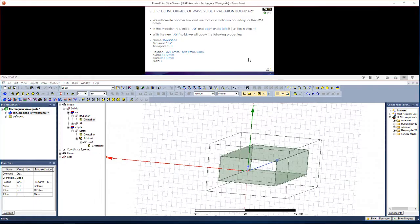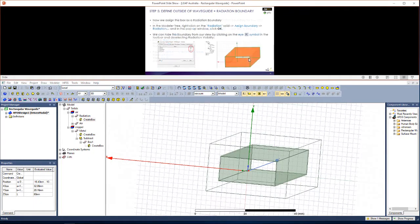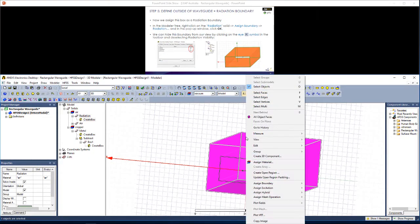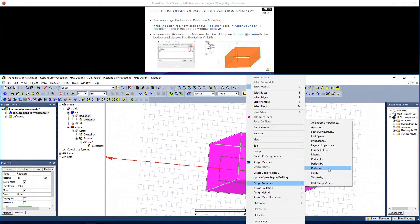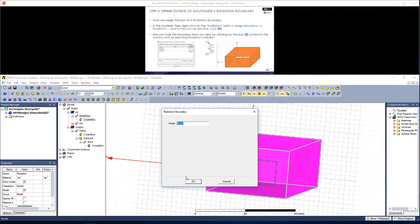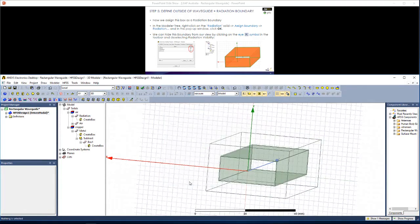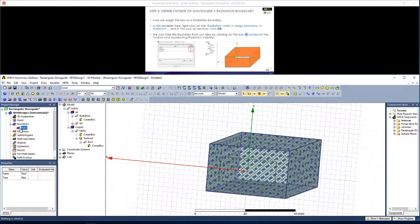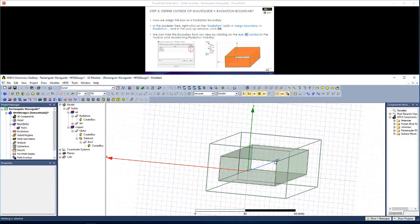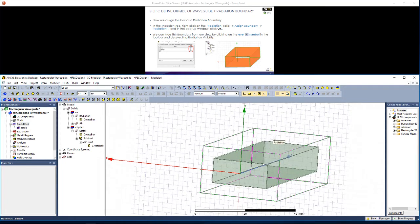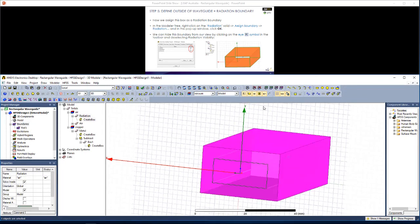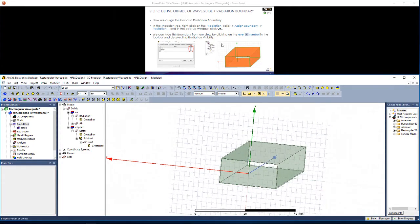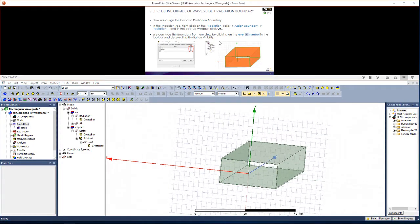Now let's actually define this as a radiation boundary rather than just a box by clicking on it. And going right click, assign boundary, radiation and hit OK. Now we have this radiation boundary which we can see in the project manager window as a boundary shown there. We don't always want to see this radiation boundary. So to hide it, we can select the object and then hide selected objects in active view.